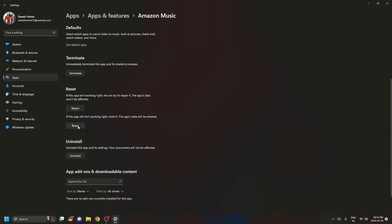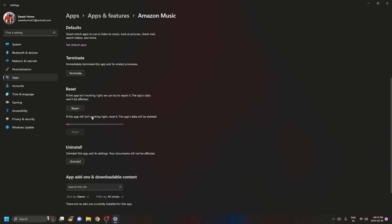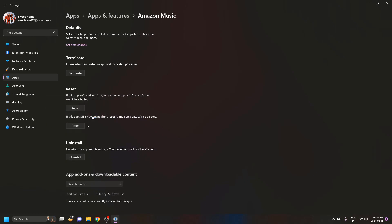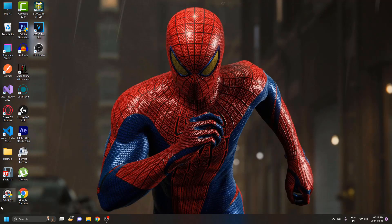Once you click on the reset button just reset this application and now whatever the app data or the cache file will be there, that will be deleted. And now just sign out or restart your PC.